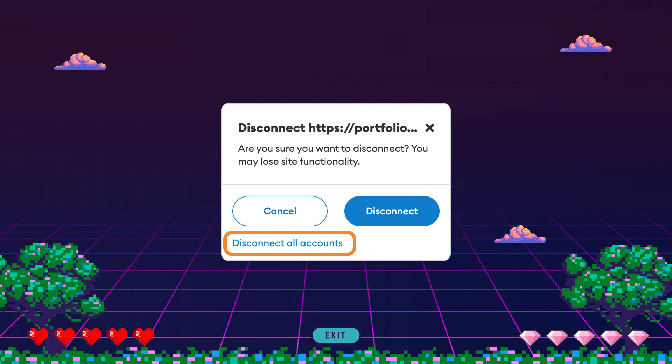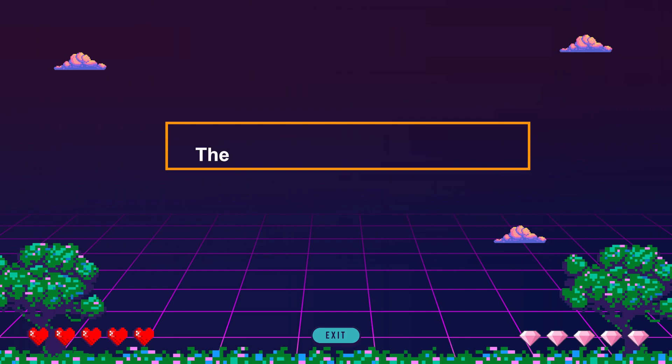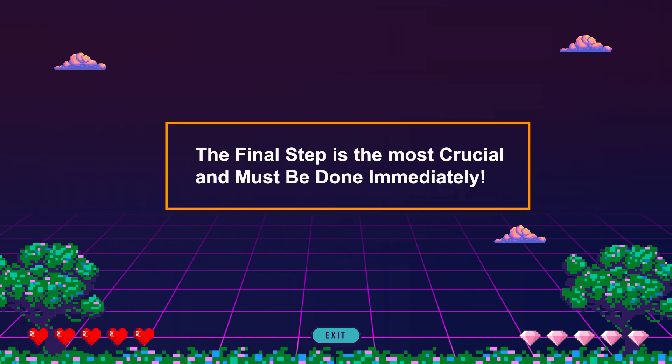The next step is very crucial and must be done immediately, because all signed transactions live on the blockchain and not in your wallet — so disconnecting your wallet might not be enough to stop unwanted transactions from going through.